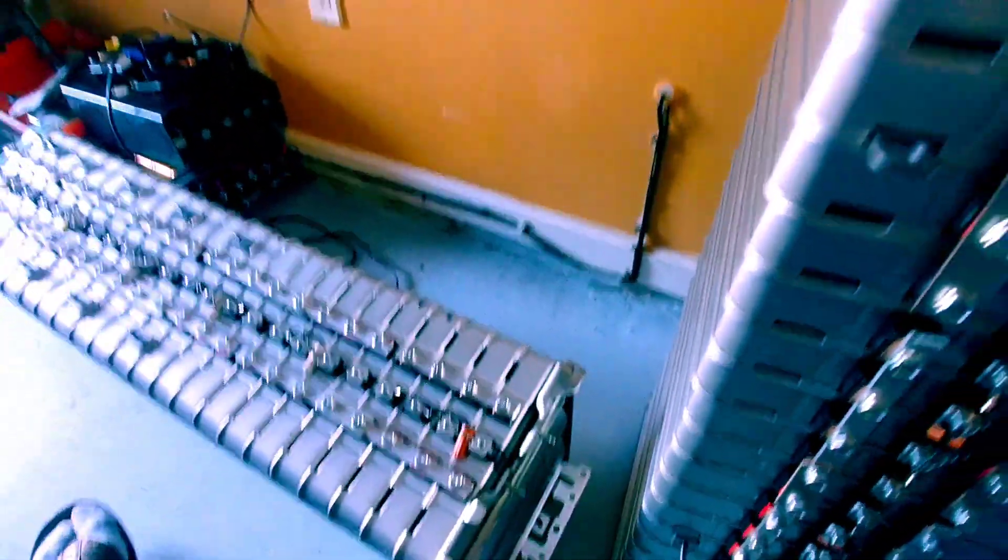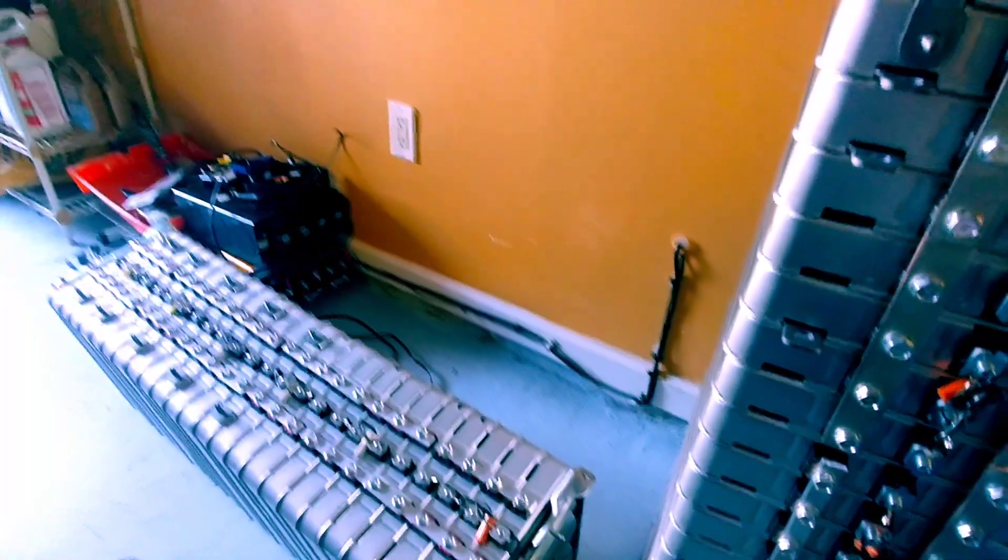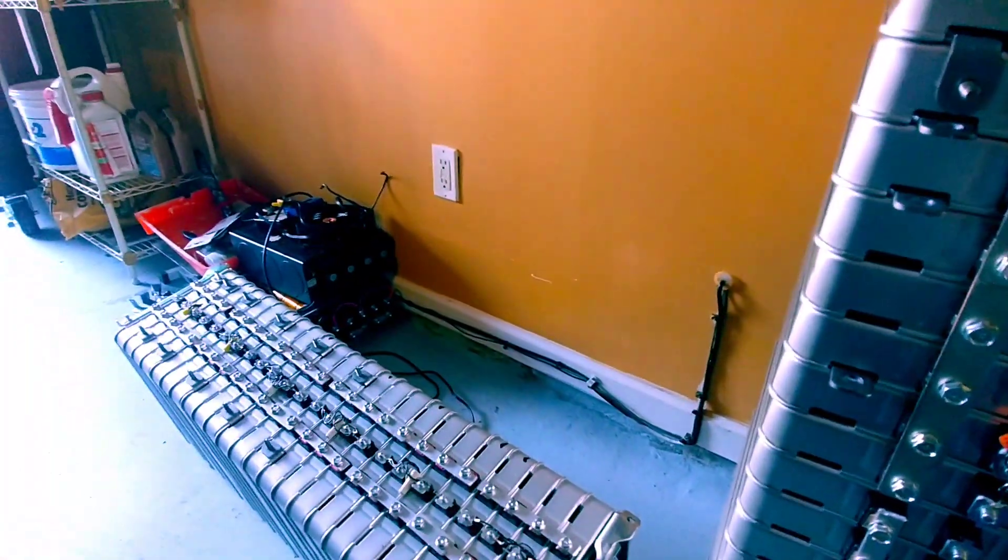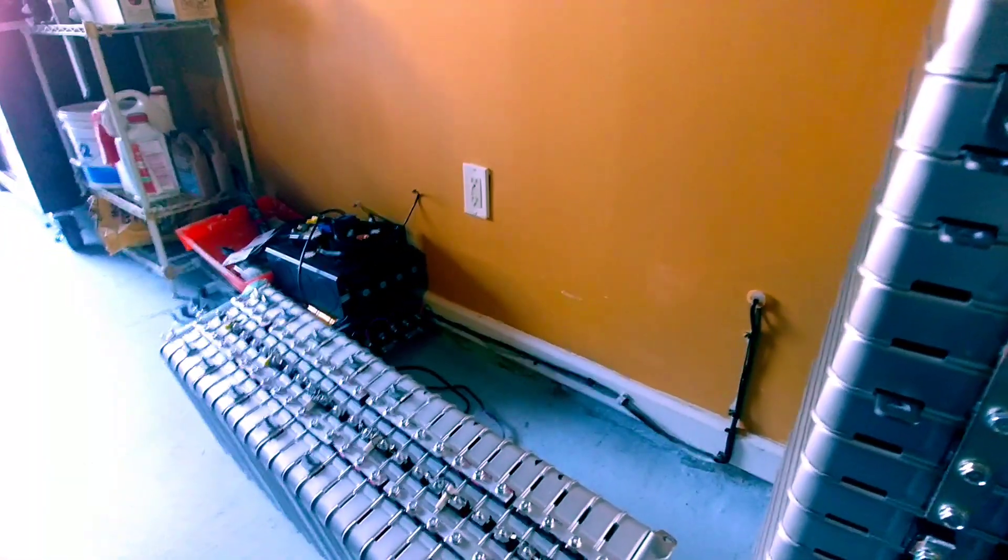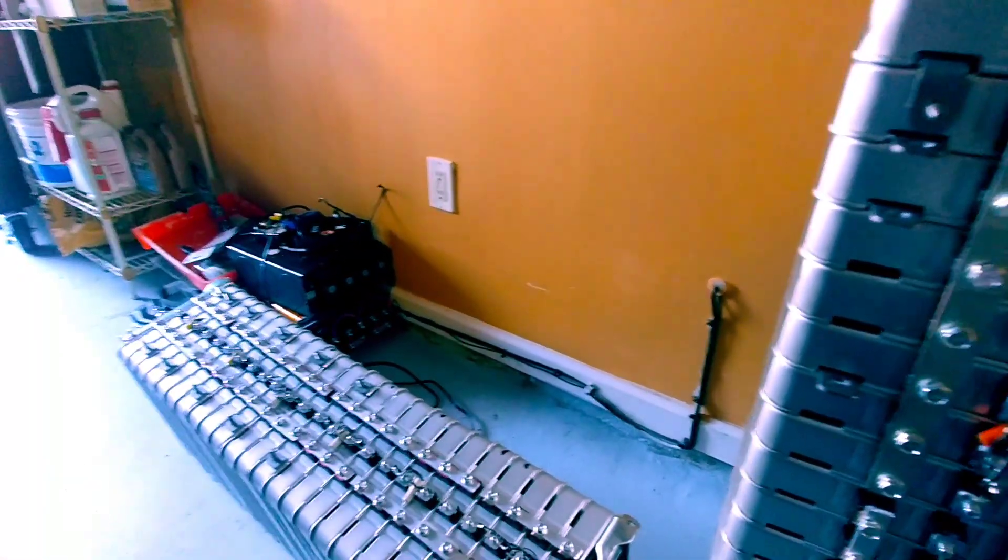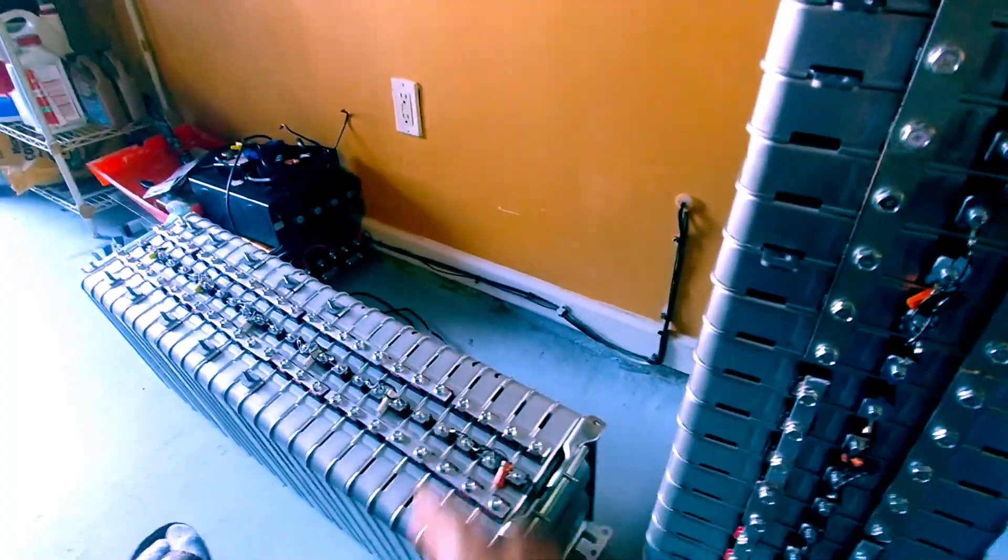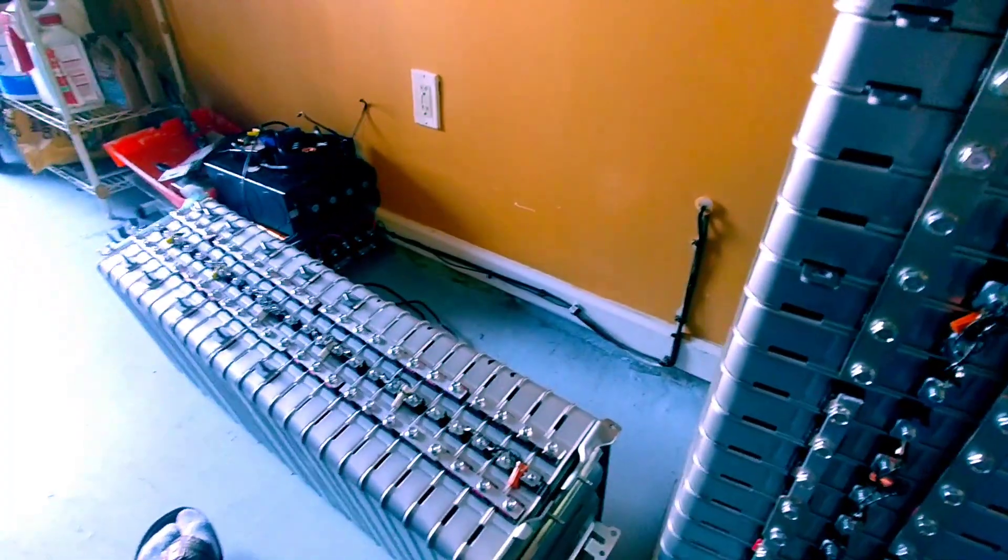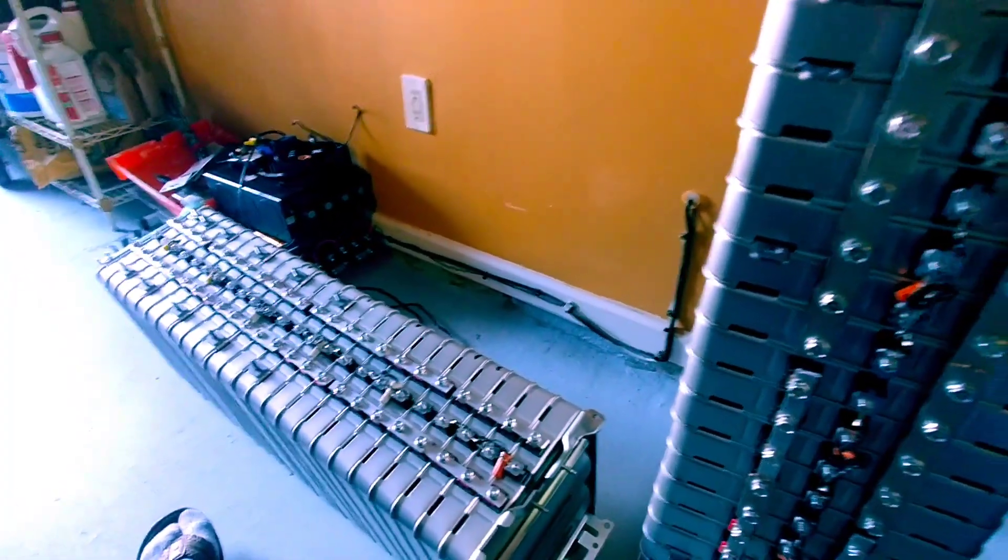So when I reach his house, maybe not today, sometime during the week, I'm a bit tired now. Then we're going to couple this bank to that bank. Make it one big 48 volts.